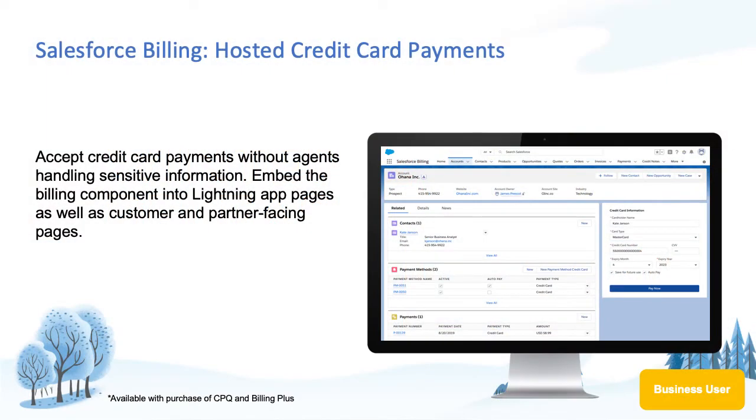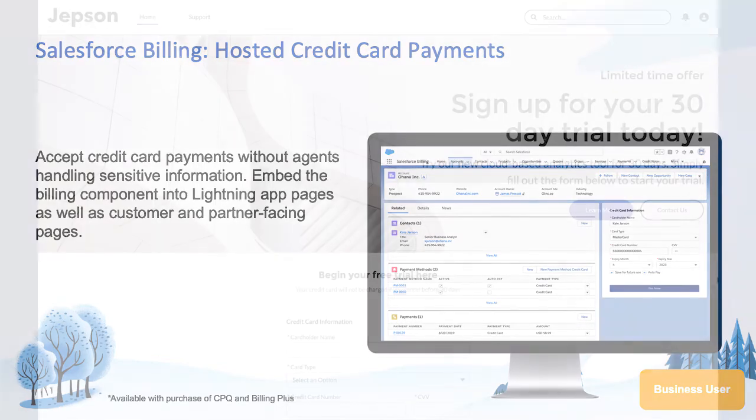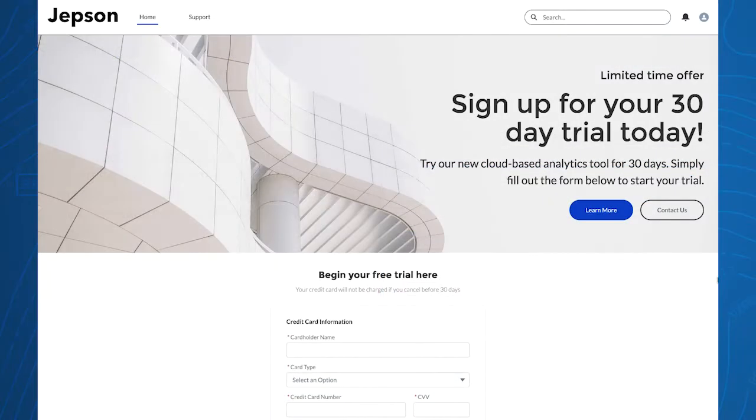New with the Winter 20 release, you can accept credit card payments from a community or Salesforce Lightning page and improve cash flow using Salesforce Billing hosted credit card payments. Let's take a look. I'm viewing a Salesforce community page as a prospect. From the home page, I see Jeffson Incorporated has a new product on the market.